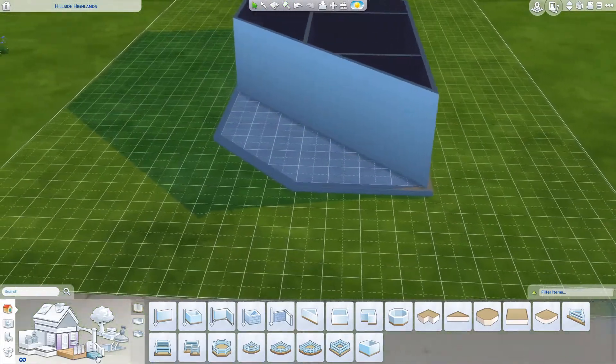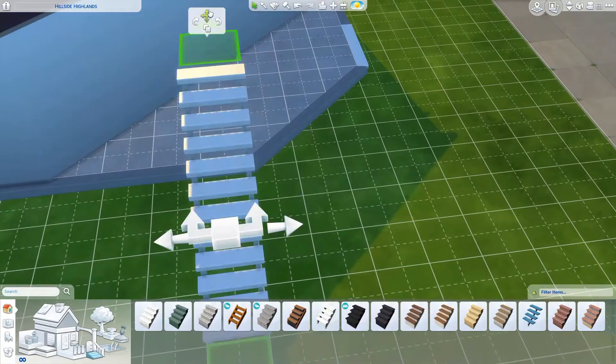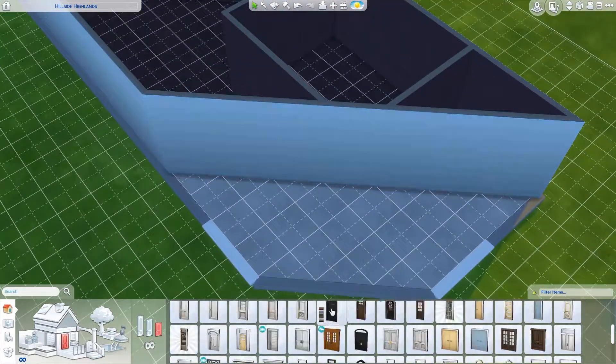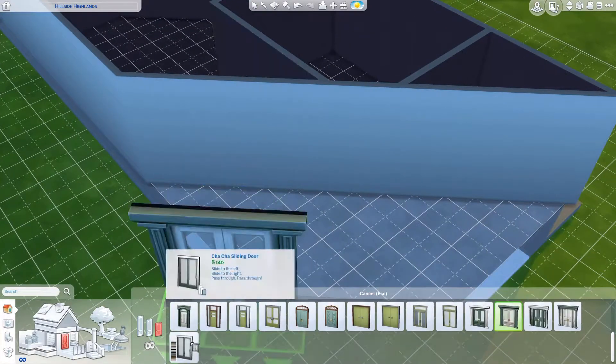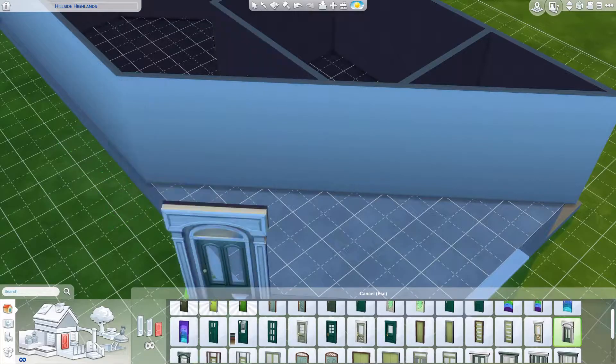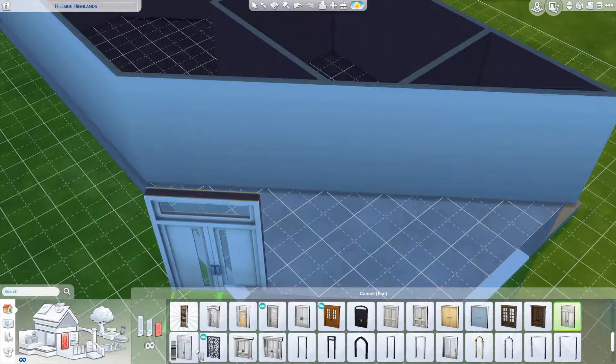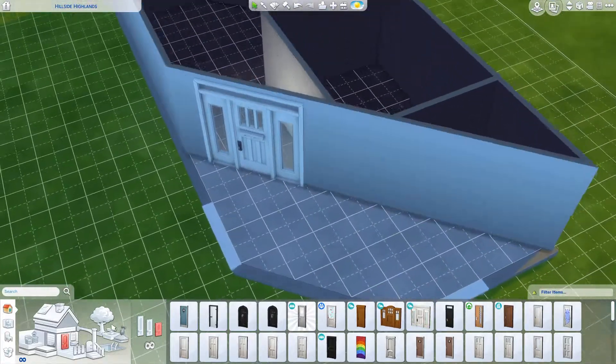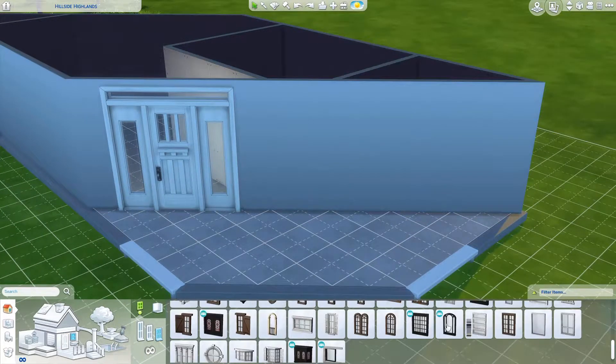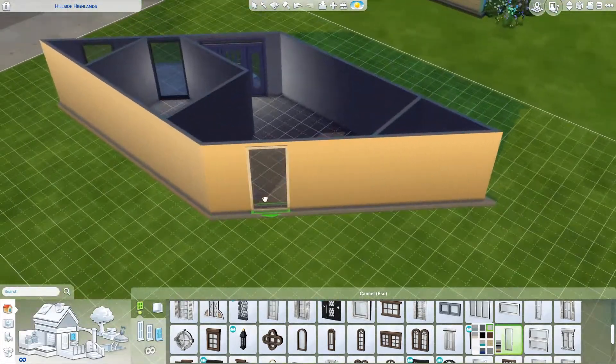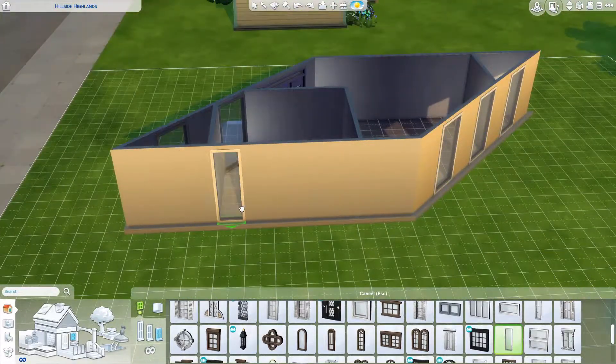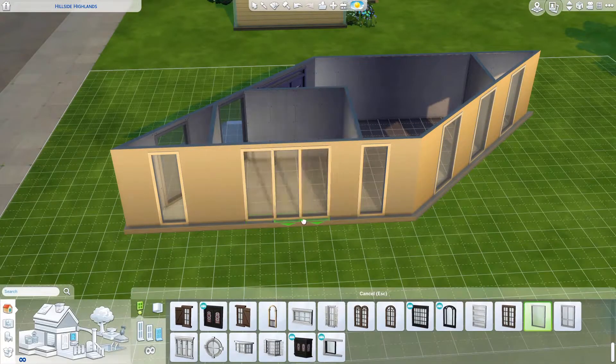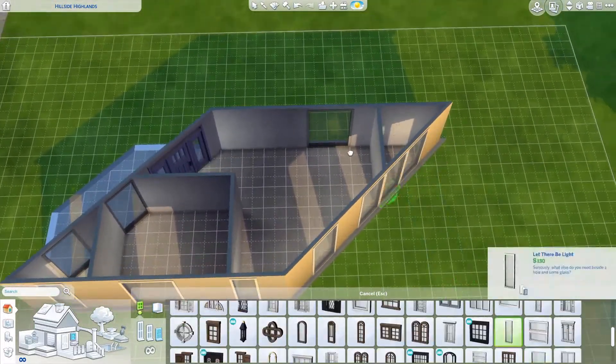If you want to find this build on the gallery, my Origin ID is ordinary hero yt. I started by picking out a door—I went with this Seasons door, I thought it looked really cute. I was going to use the Seasons windows because they all match, but I instead decided to go for more of a modern vibe and use these floor-to-ceiling windows, which I thought looked really pretty.